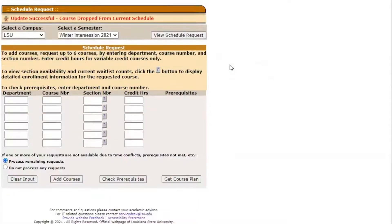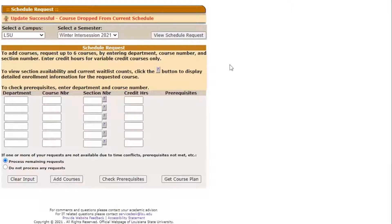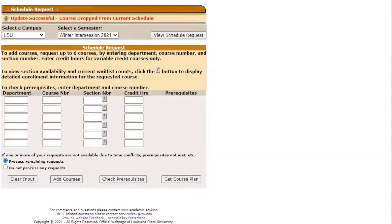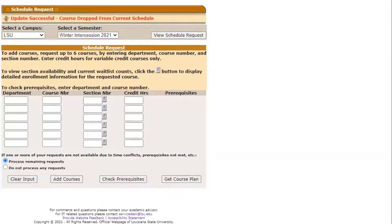If the course is not available for this semester or is full, a red heading will appear at the top of the screen stating the course is no longer available. When this occurs, you have two options. You can search for another available section or you can waitlist a full section.